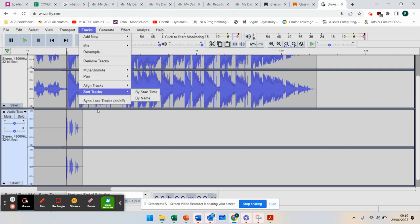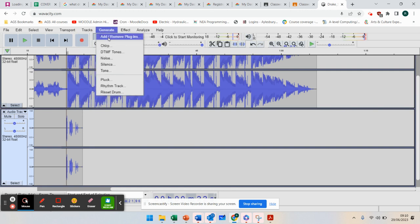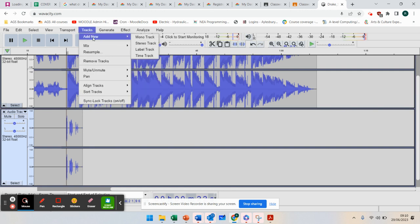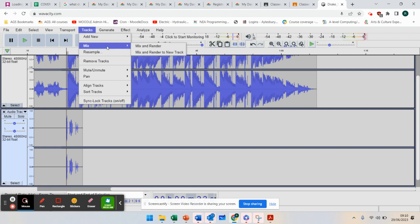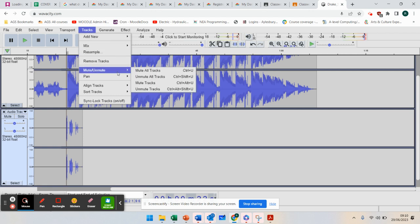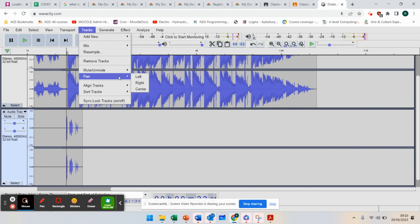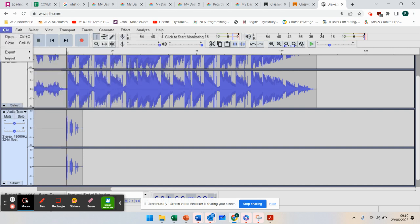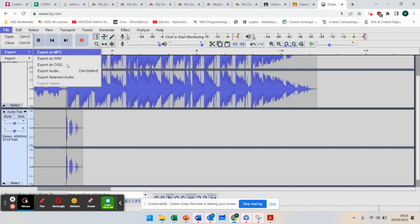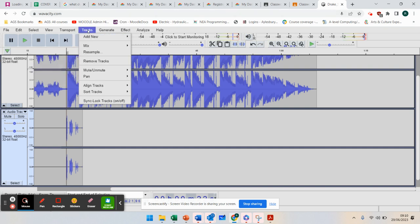You've got all of the tracks. You can add new tracks in. You can mix and render. You can mute or you can mute tracks if you want that you don't want to use. But before I export it, what you need to do is go to track, mix and render.